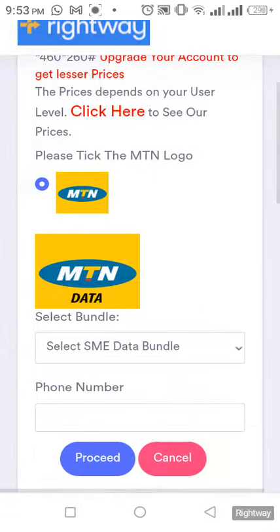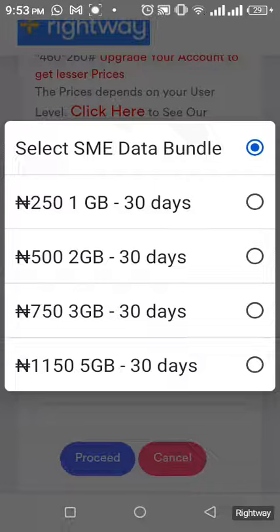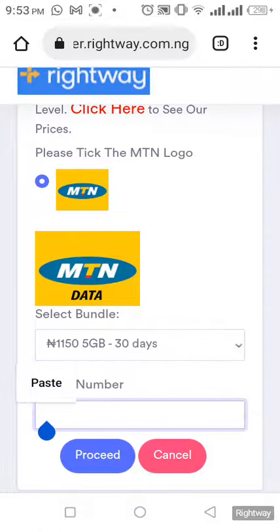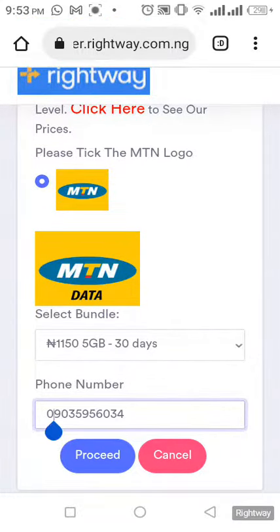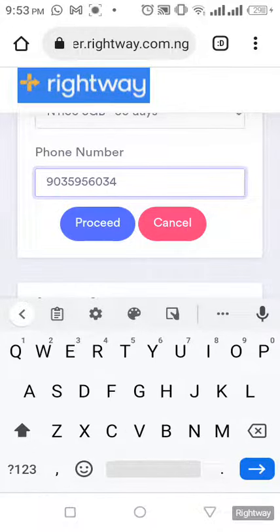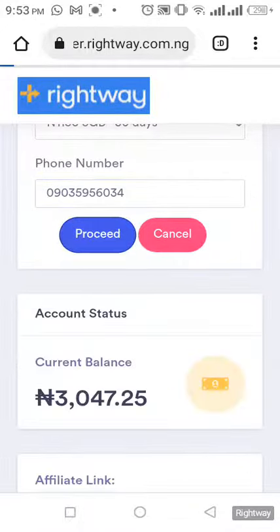So I click, I select my bundle. I'm going to be buying it at a rate of one thousand one fifty. I click, I input the number I'm about to sell to. If I'm copying and pasting, I have to remove the first zero and re-enter it back. After I've re-entered it, I click on proceed.